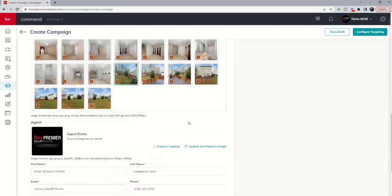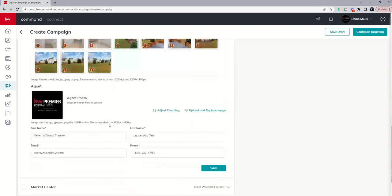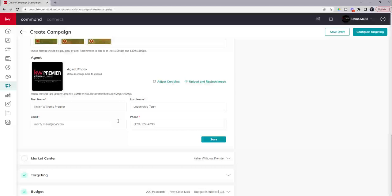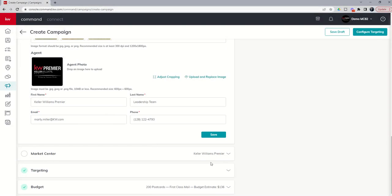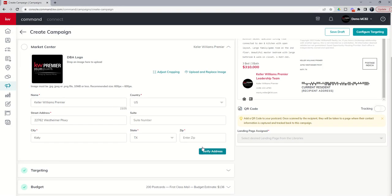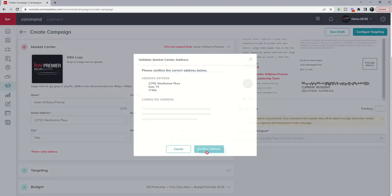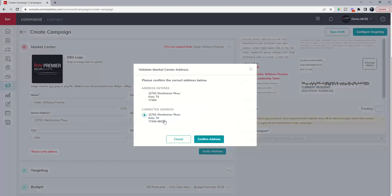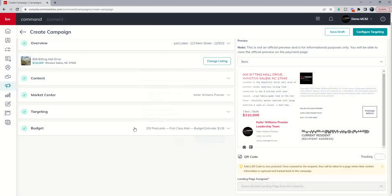So we've got the listing photo. We've got our agent information entered. Then we want to verify our market center address. So this is part of this process. You need to always click on verify address. And that's in 494. It's actually 450. Can't even remember my own zip code from my office. There you go. So it corrected the address. We're going to confirm that address. And you can see we get a checkmark next to market center.